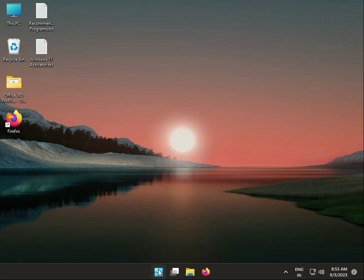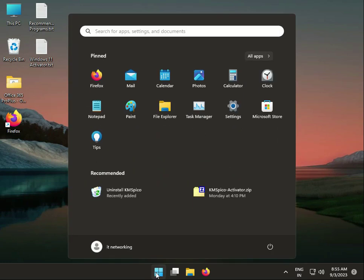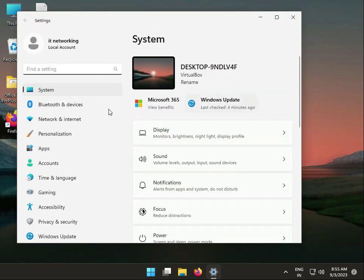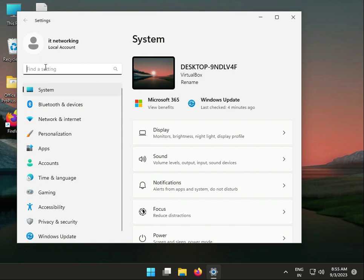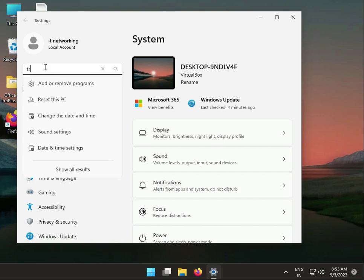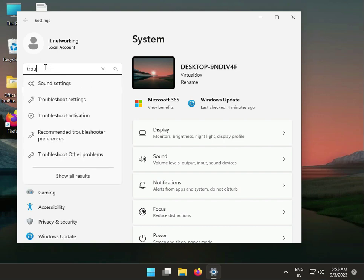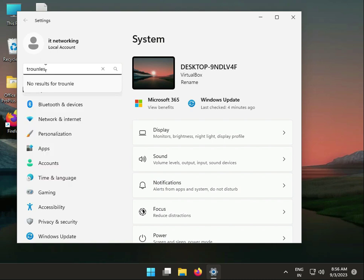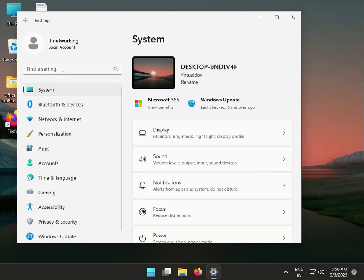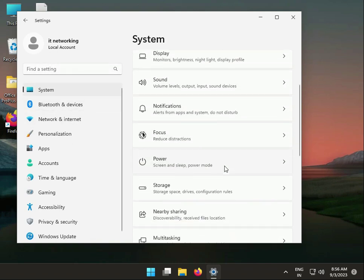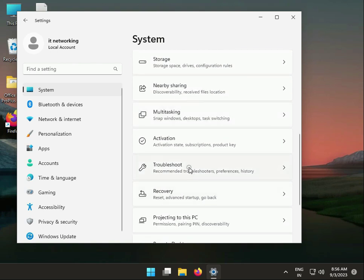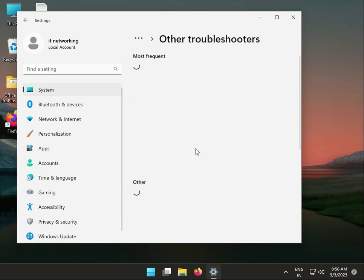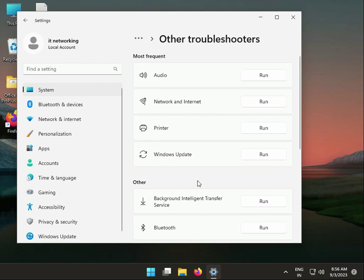Fourth solution: run power troubleshooters. Click the Windows Start button and search directly for troubleshoot power. If you can't find it, click Settings, then Troubleshoot, then Other troubleshooters to find power-related options.